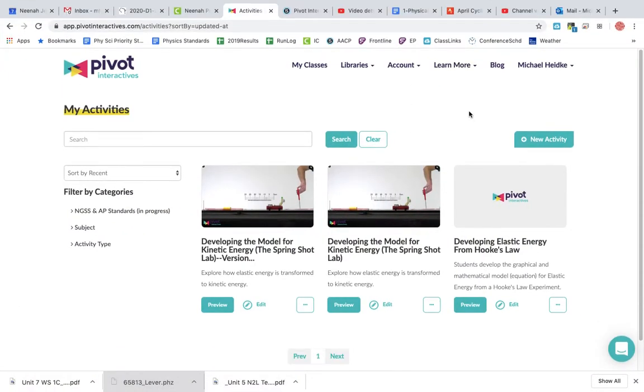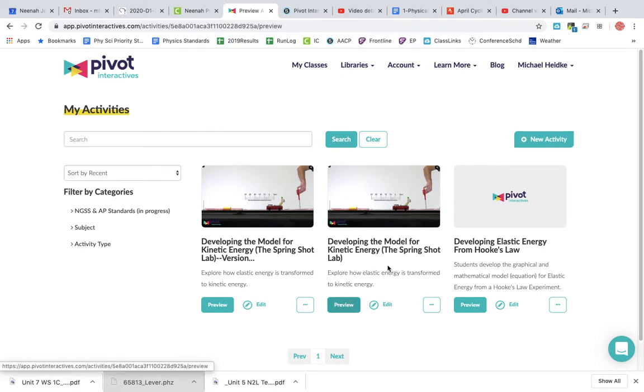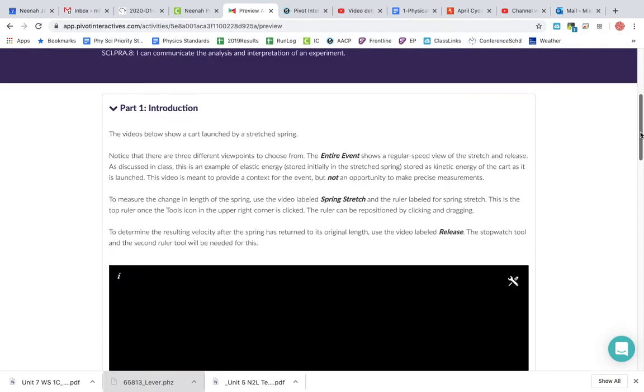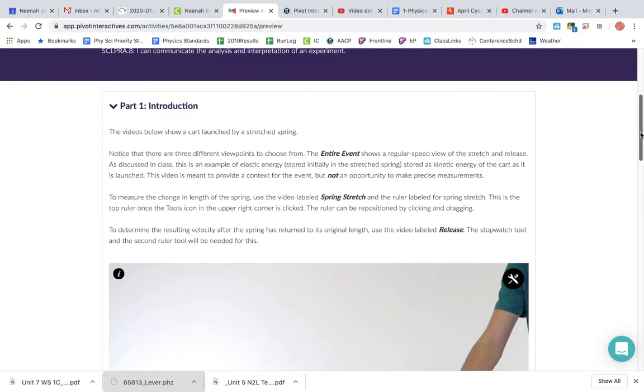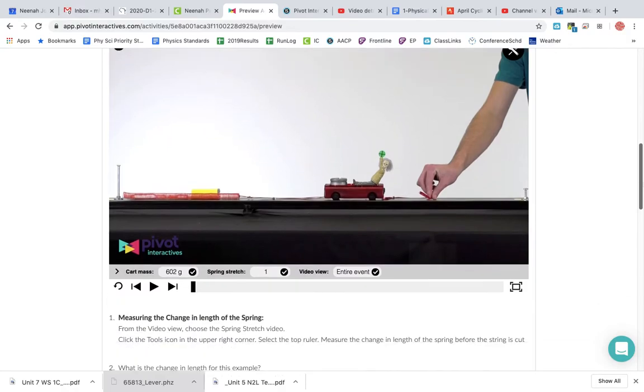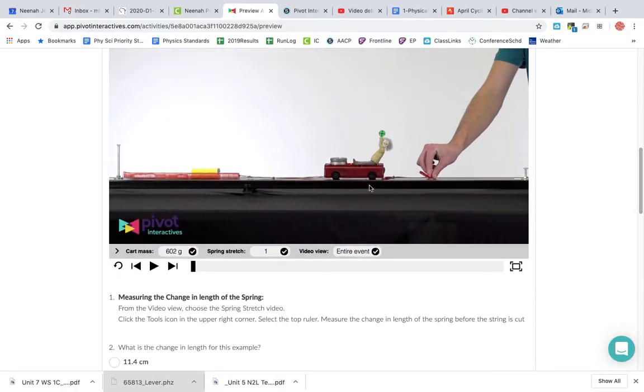All right, here's a quick tutorial on the new lab so you can do the developing model for kinetic energy. I want you to carefully read through the introduction and all that. Then you're going to...